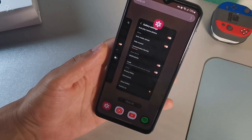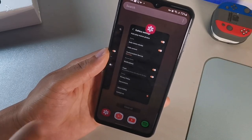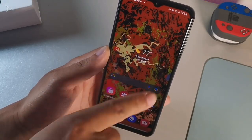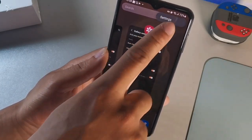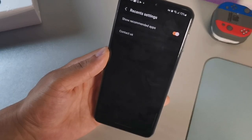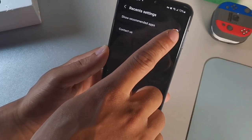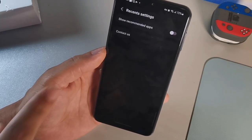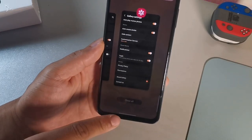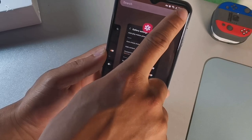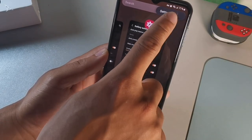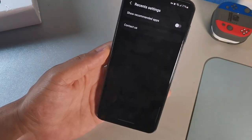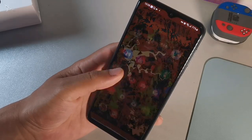The second tip: swipe up from the bottom, then you're gonna see three dots on the top right corner. Hit those three dots, click Settings, and you're gonna see something that says Show Recommended Apps. Make sure you uncheck that. Once you do, there are no more apps appearing at the bottom, so you can easily remove them at your leisure.